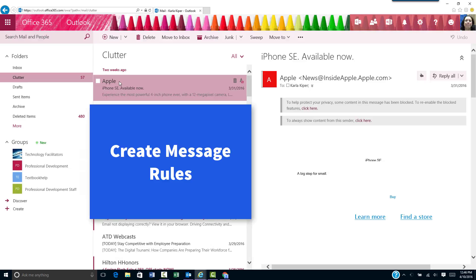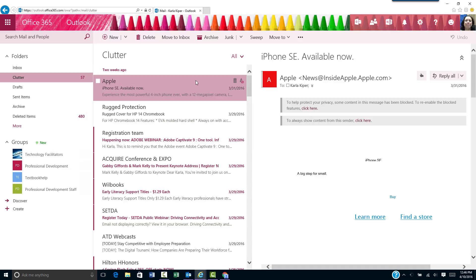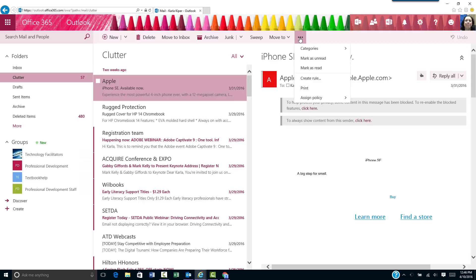You can create rules for messages that are repeatedly sent to the clutter area. From the clutter area, select the message you'd like to receive. Go to the More Commands area, represented by three dots, and select create a rule.